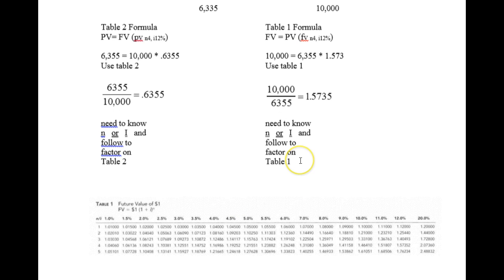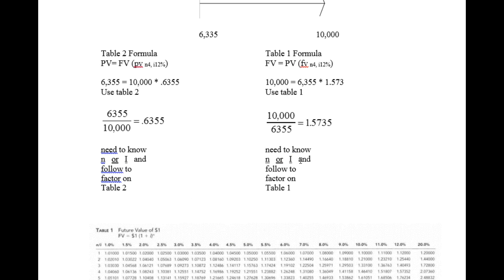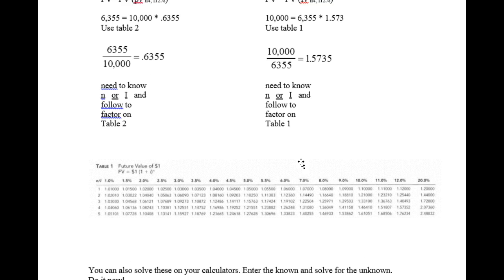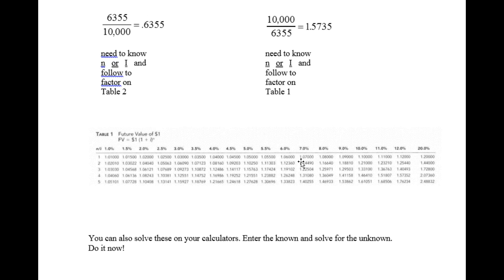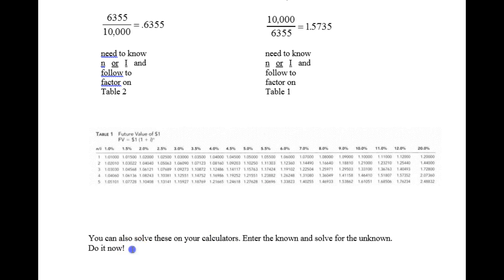So you can use the tables to solve for N or I. You can also solve these on your calculator. You enter what's known and you solve for the unknown.